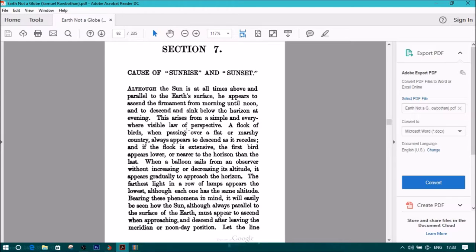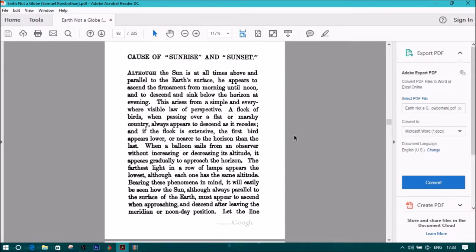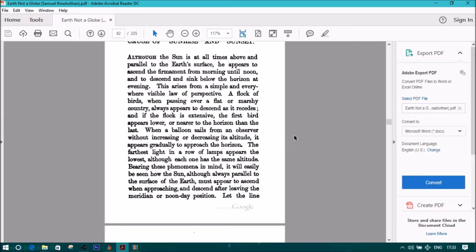A flock of birds, when passing over a flat or marshy country, always appears to descend as it recedes, and if the flock is extensive, the first bird appears lower or nearer to the horizon than the last.